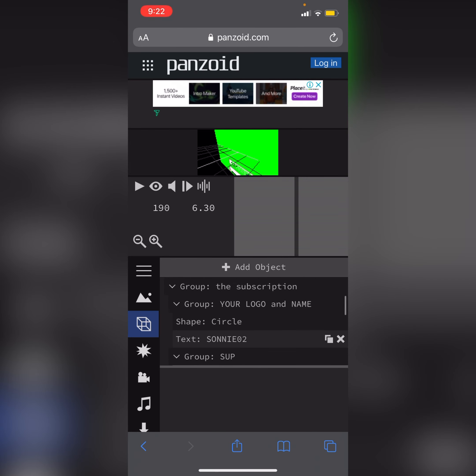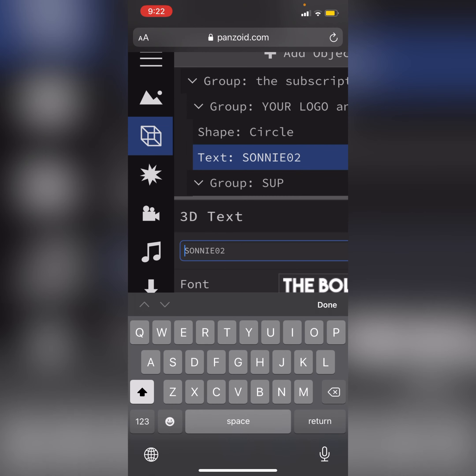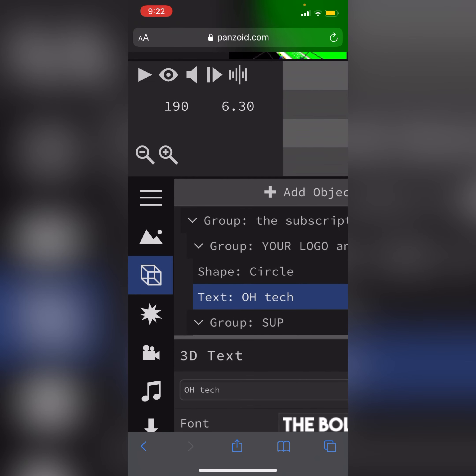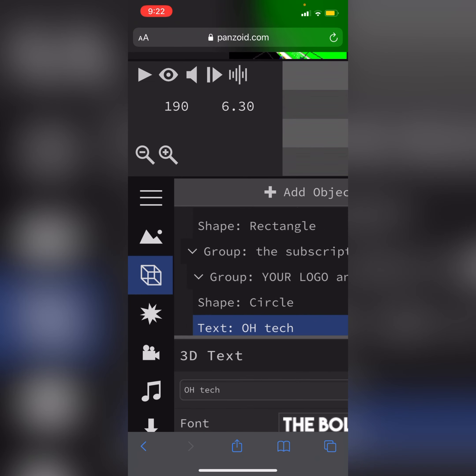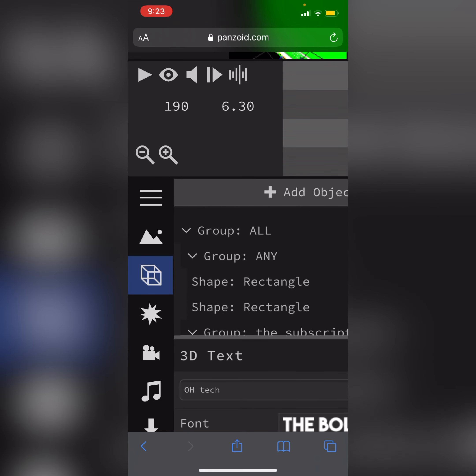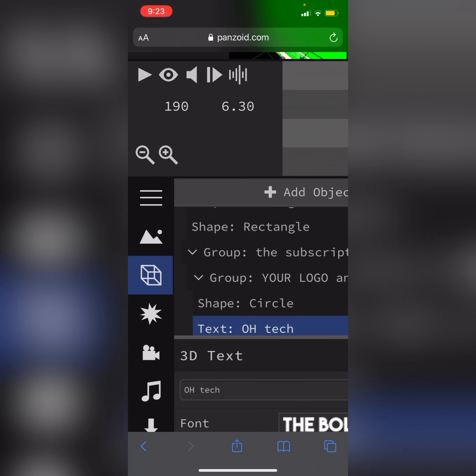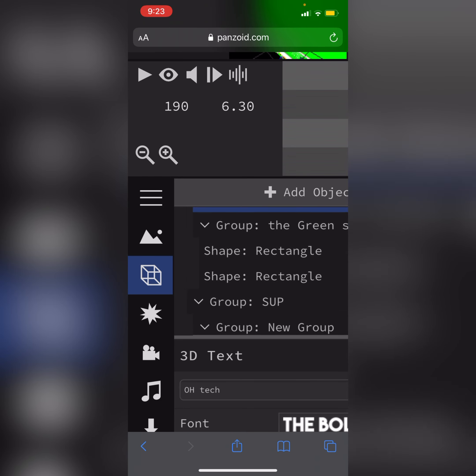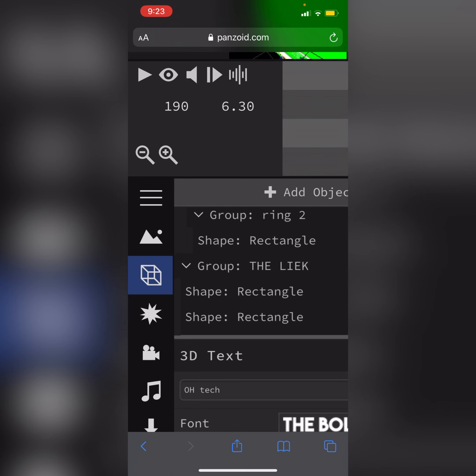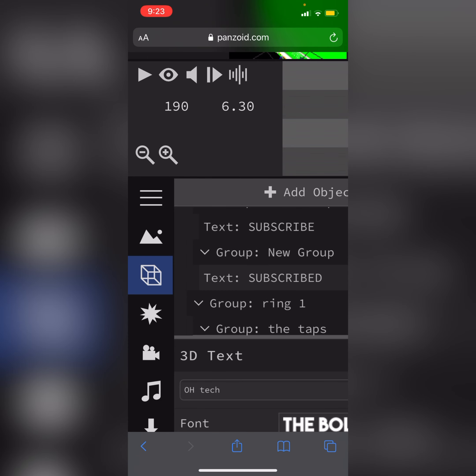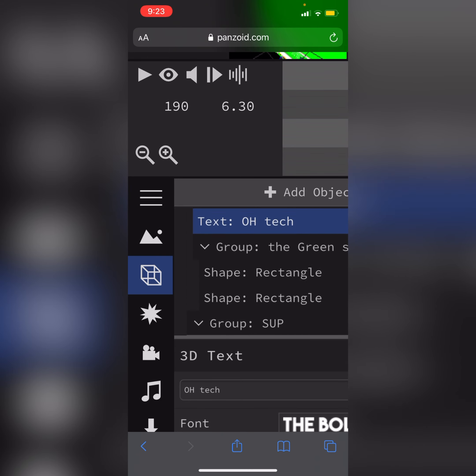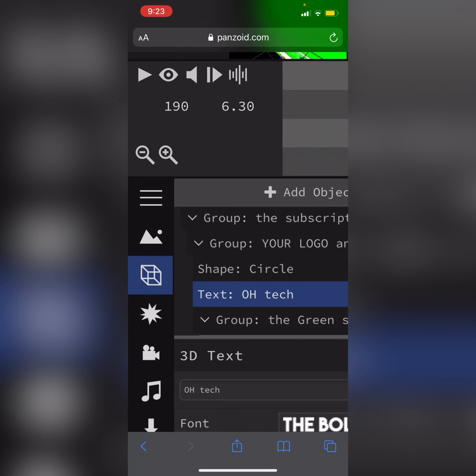Text, so our channel name is OH Tech. And I will change my channel logo, which is under the circle.